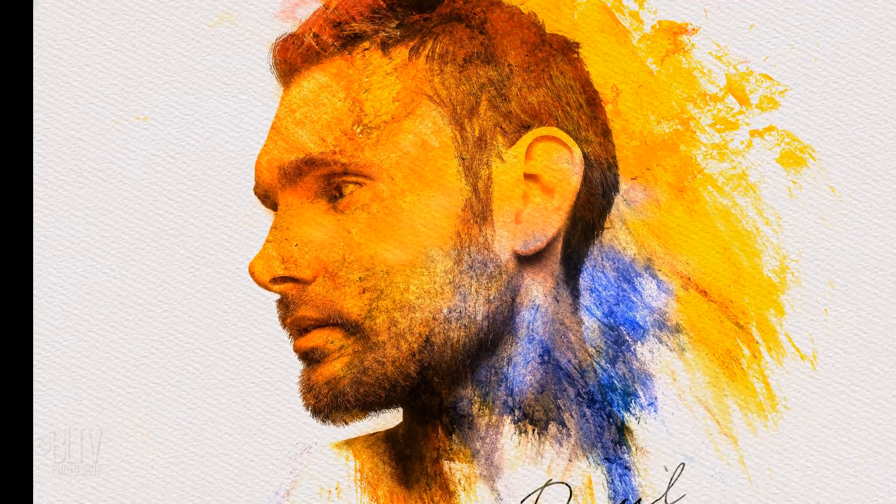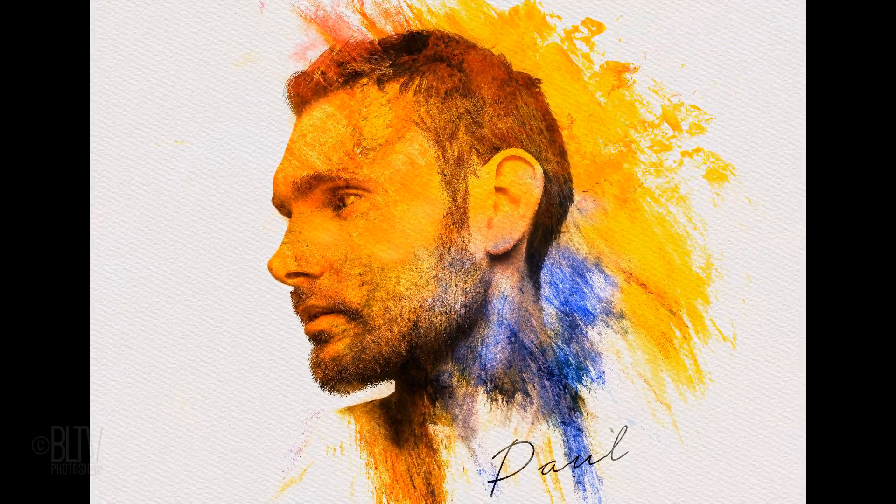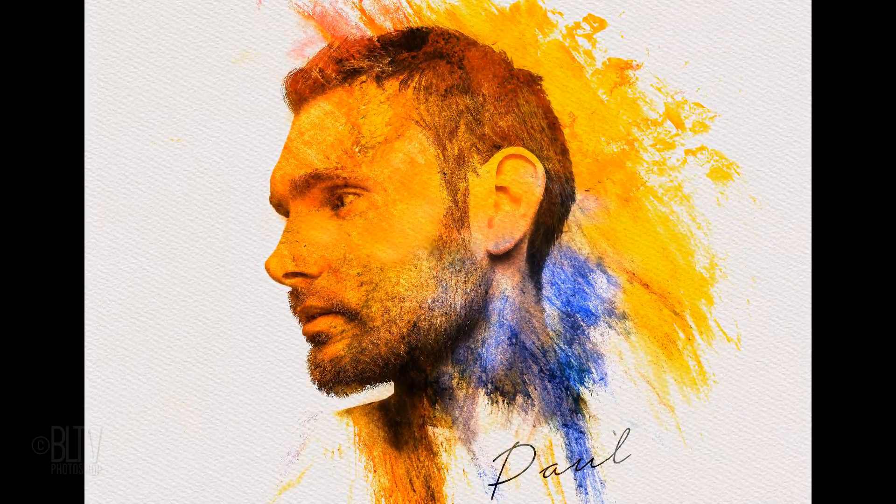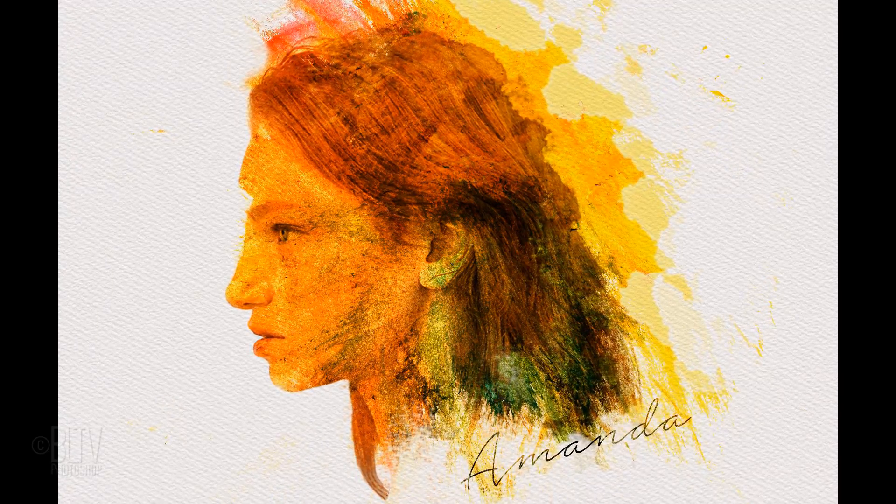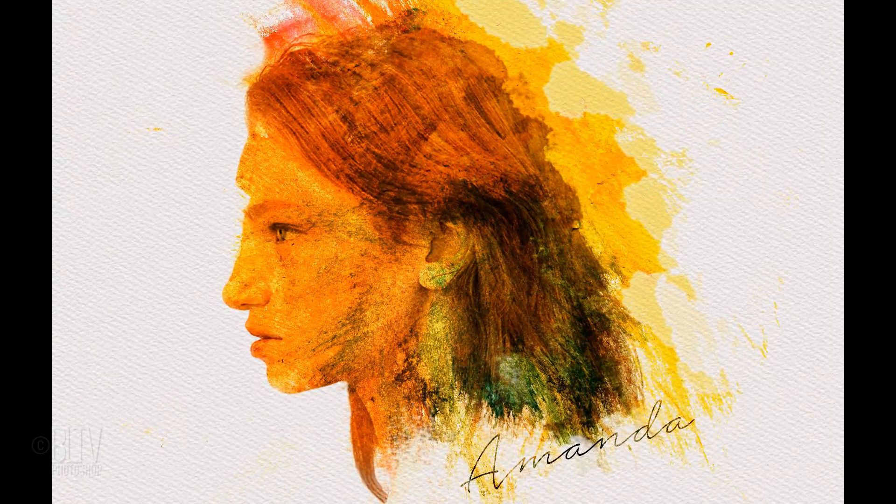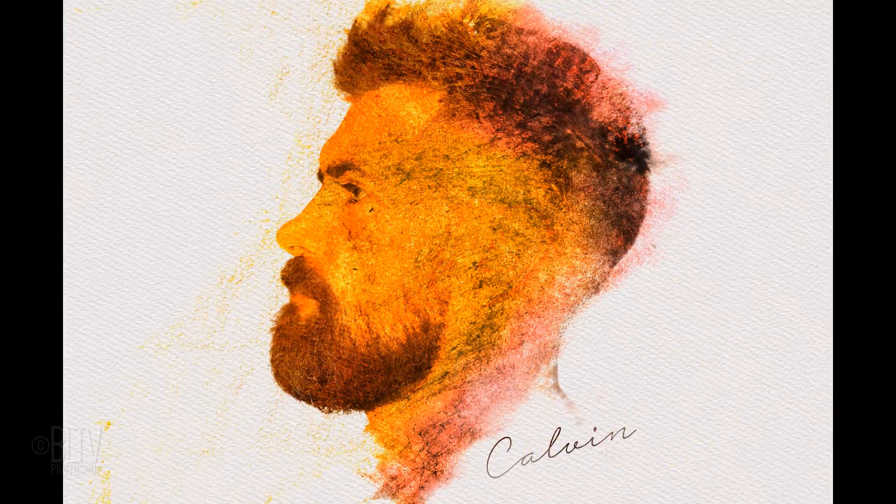Hi. This is Marty from Blue Lightning TV. I'm going to show you how to create the look of gorgeous mixed-media portraits.